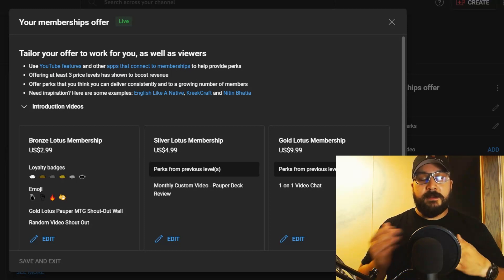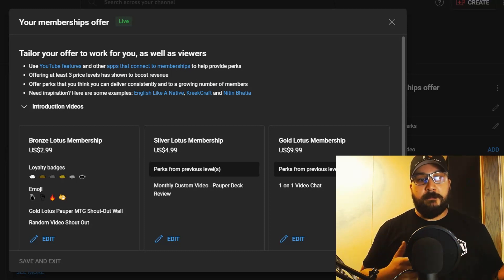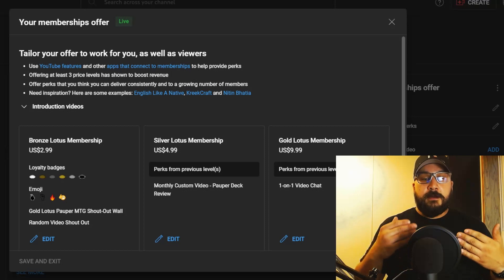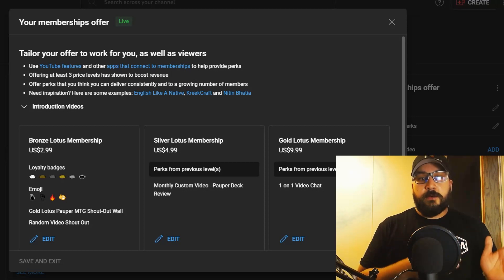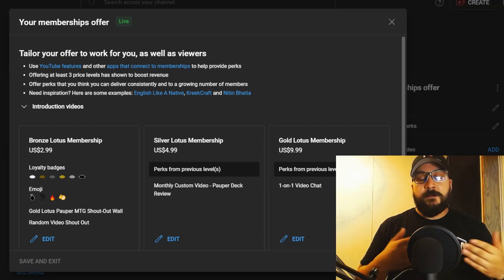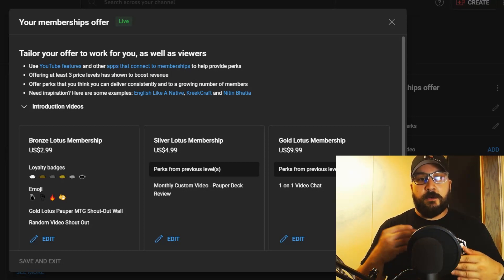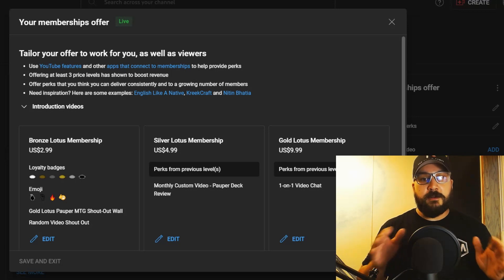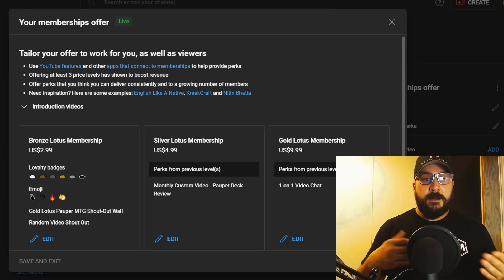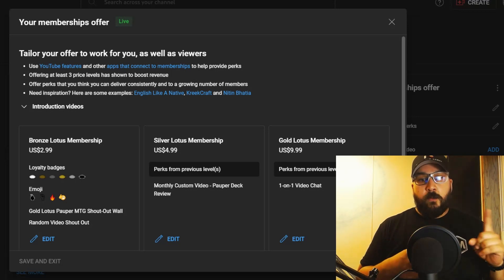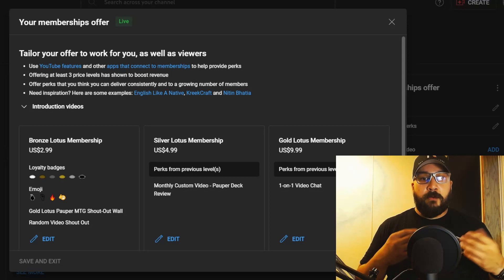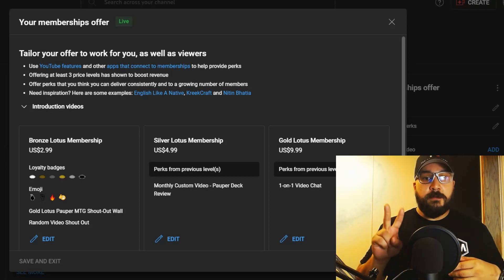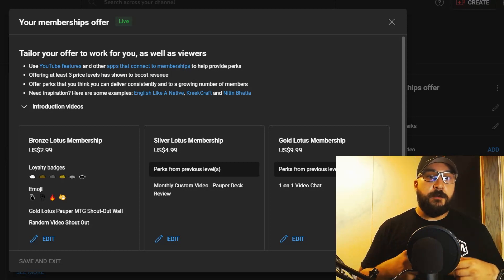With the Bronze Lotus Membership, you're going to be paying $2.99 a month and you're going to get access to loyalty badges. There's currently six badge levels. Everybody starts out as a White Lotus when you're a new member, and then after one month of subscriptions you're going to become a Bronze Lotus, and then after two months of subscription you'll become a Silver Lotus.